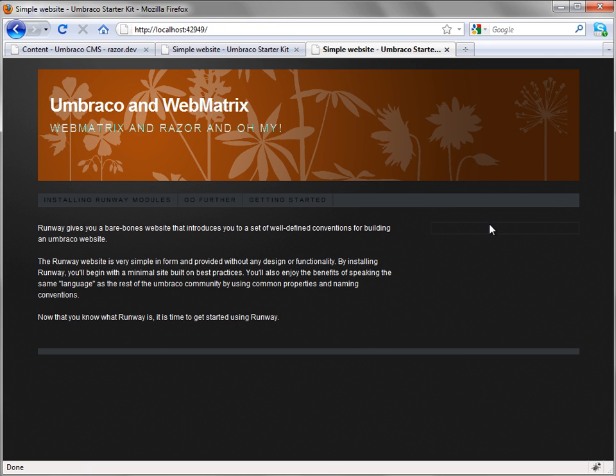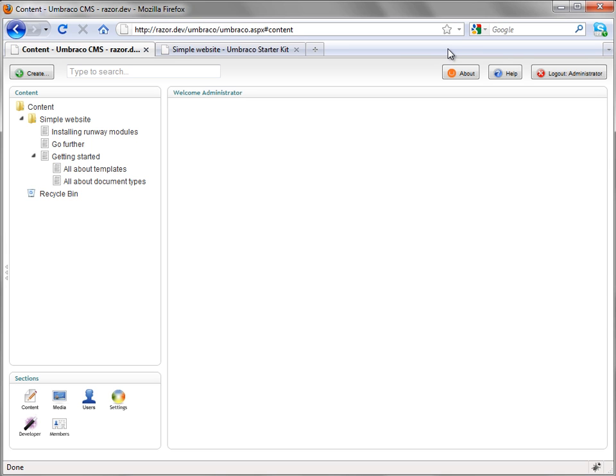Easy enough. Seems like there should be something on the right over here, doesn't it? So let's add in a feature over there. Back to Umbraco.